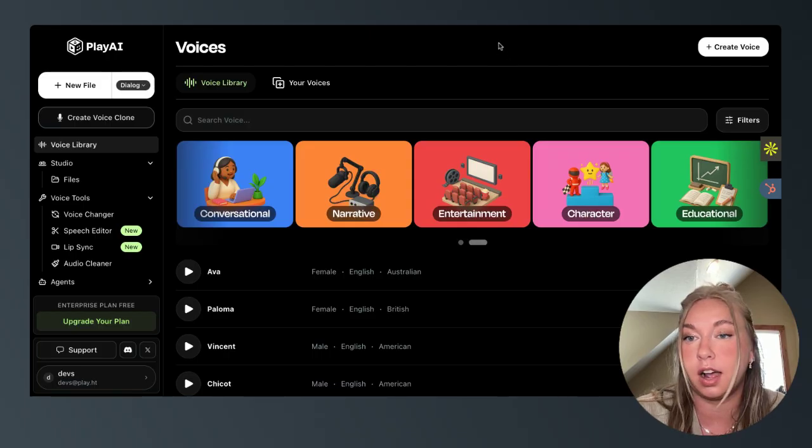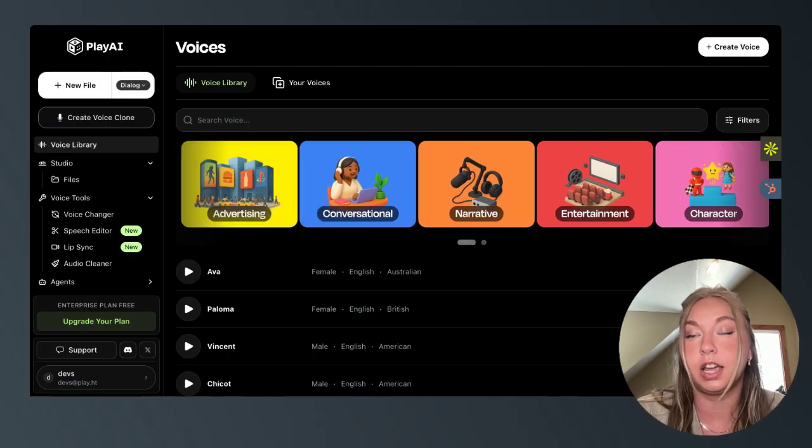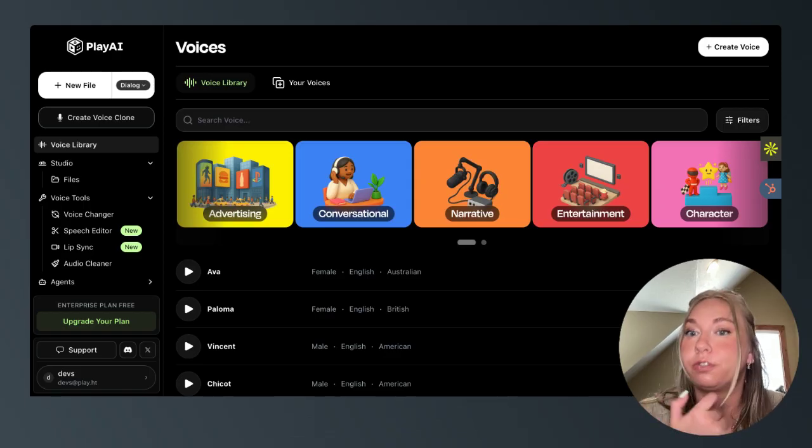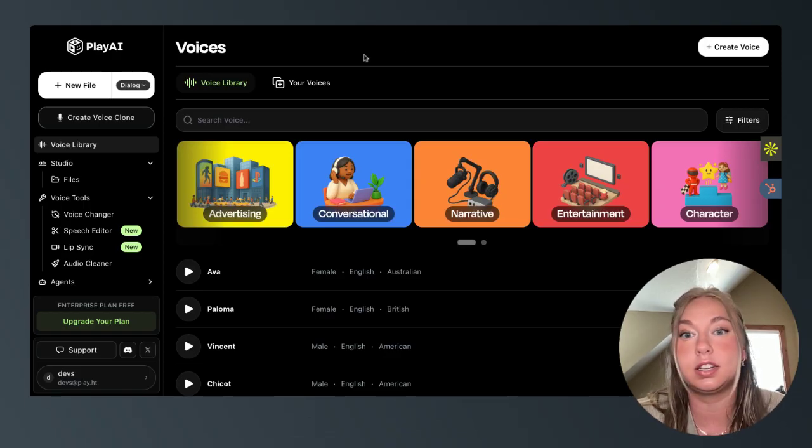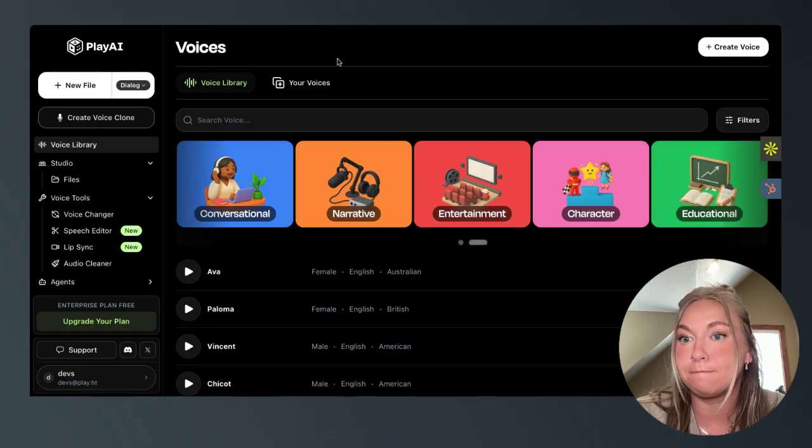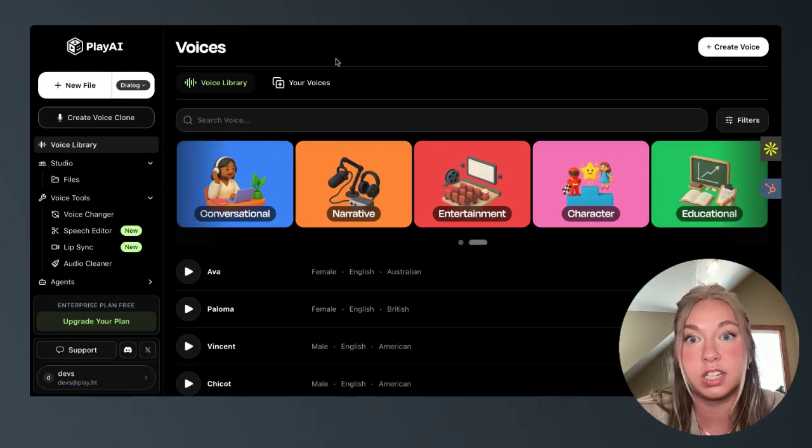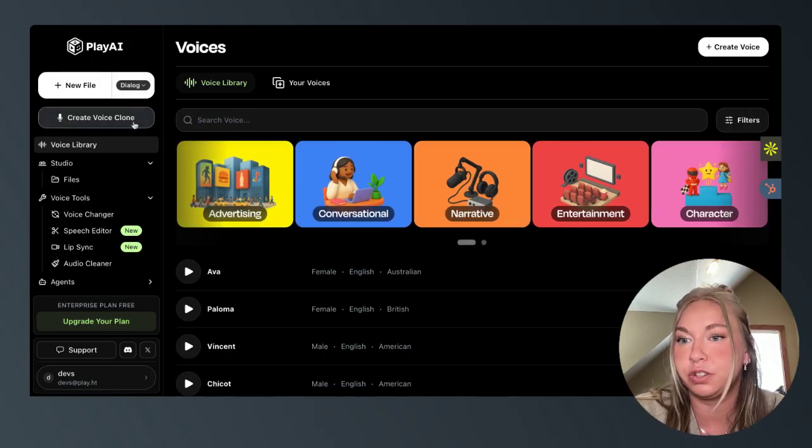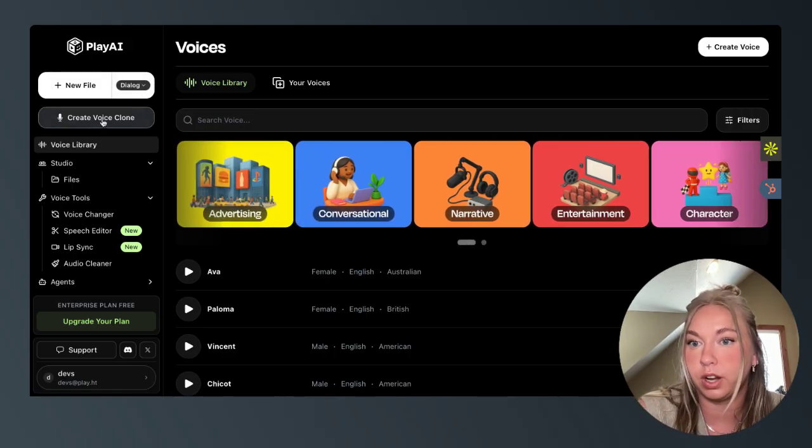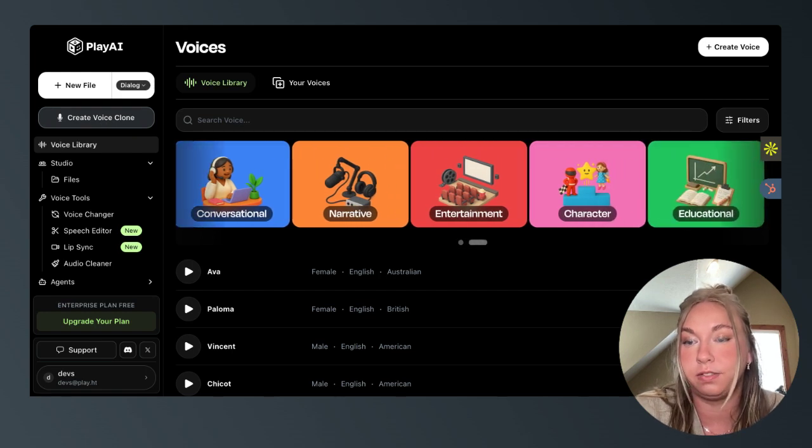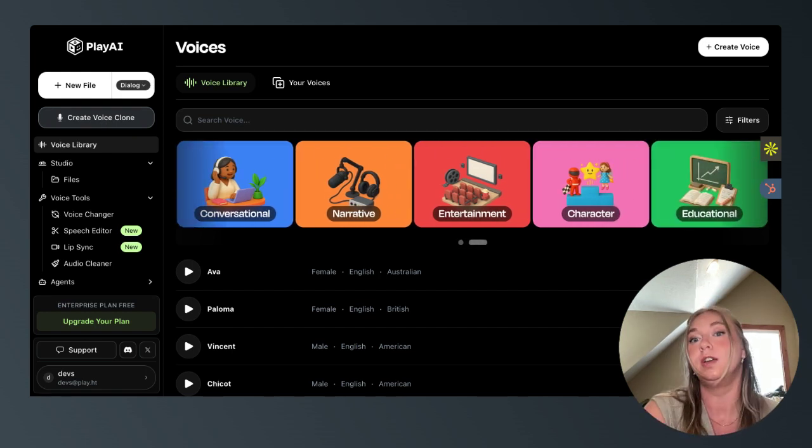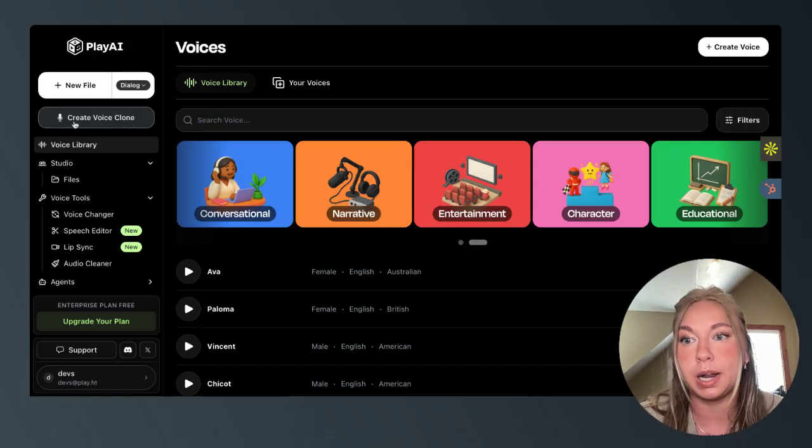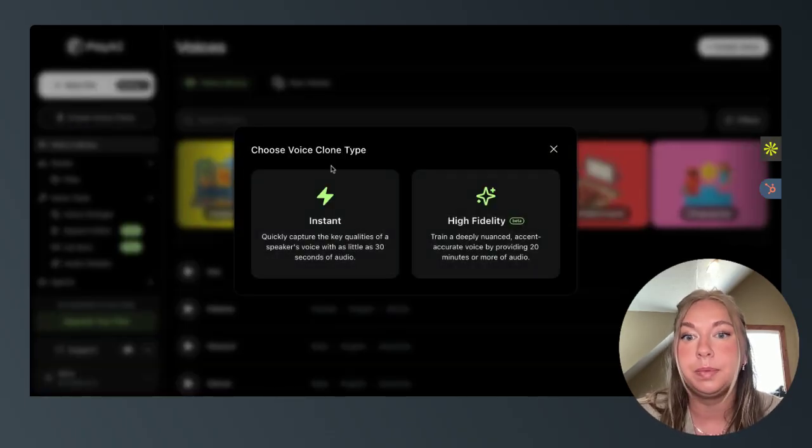But start off basic, basic voice cloning. You come to our platform here. Again, you can use the free version. I'd recommend starting there, increasing your usage as you get more comfortable with it. But you'll come right over here to create voice clone. Now, I have some clone voices of myself that I will show you. But just to go through the process of what you'd be doing, come right here to create voice clone.